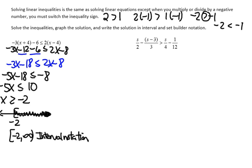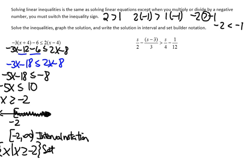Set builder notation: all values of x such that x is greater than or equal to negative 2.